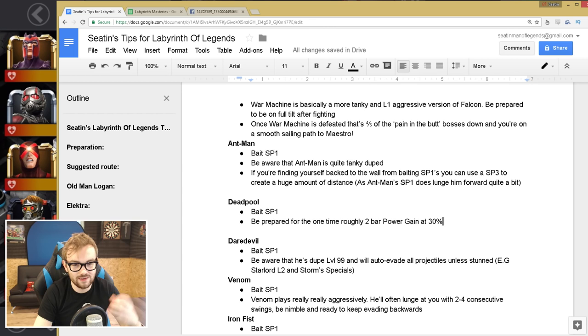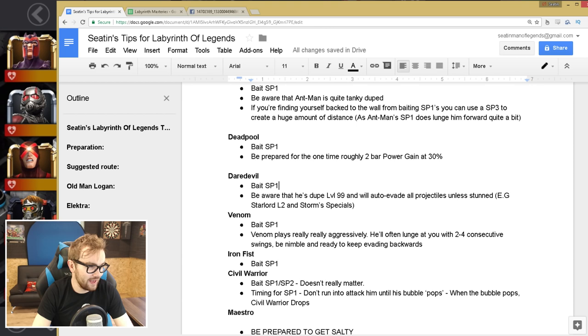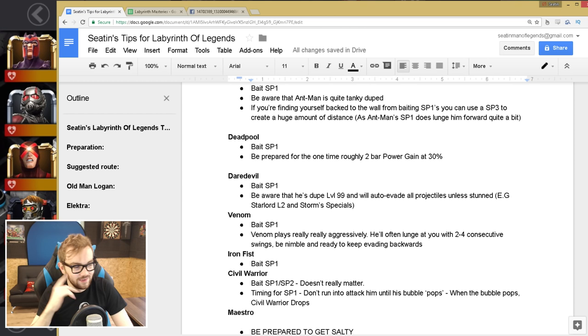And then you've got Daredevil, which is just bait the special one again, and be aware that he's dupe level 99, and will auto-evade all projectiles unless he's stunned. I shouldn't need to say that, but I made that mistake as well. I fired off my special two a few times, only for him to auto-evade, and I was like, damn, why did you do that, man?